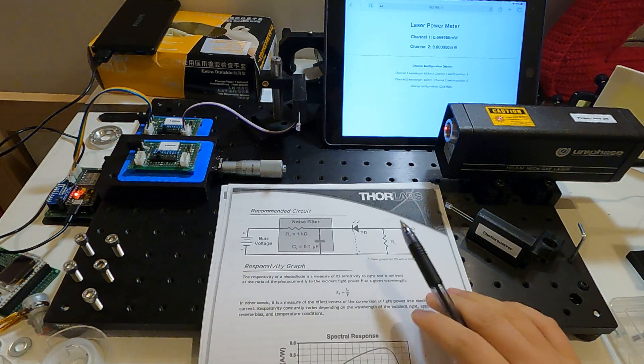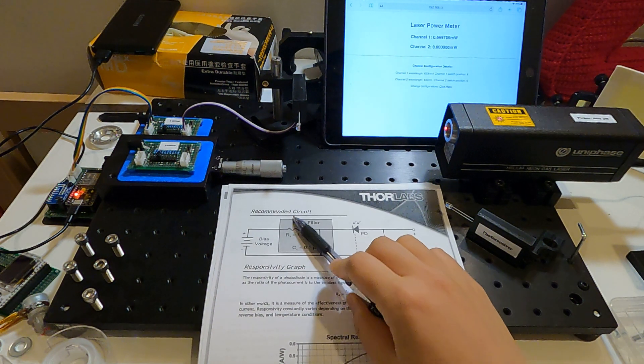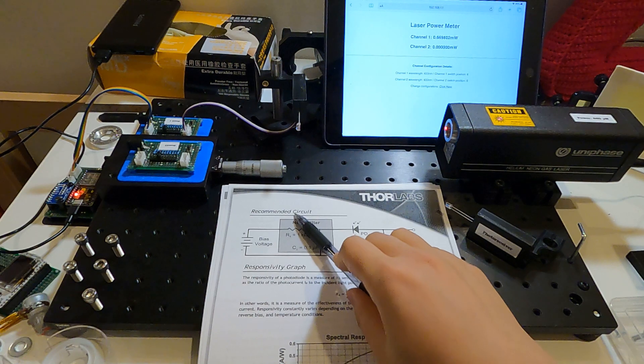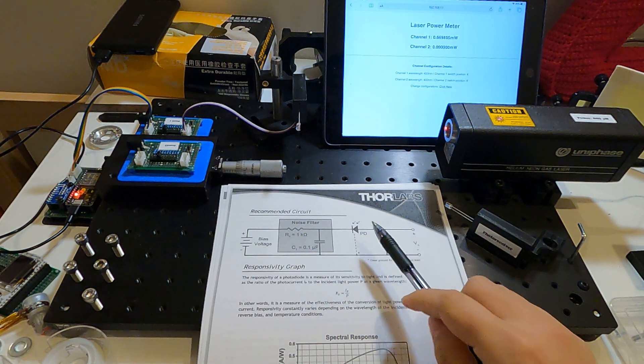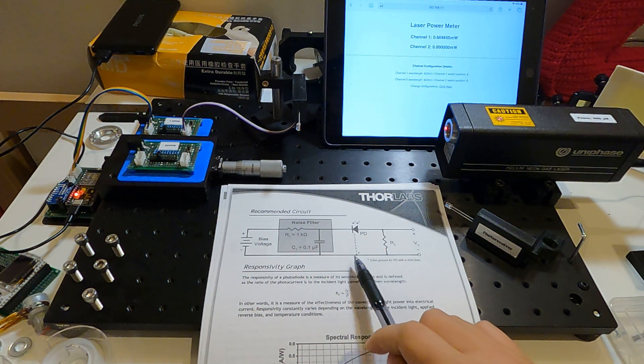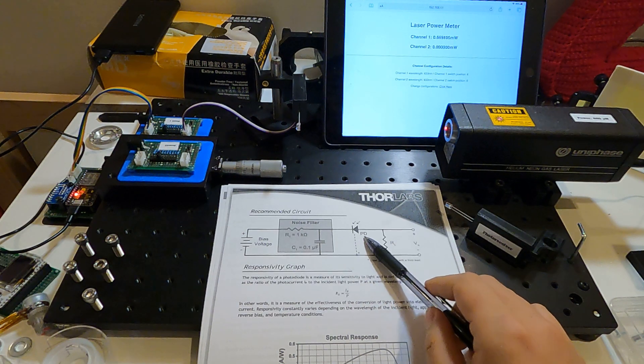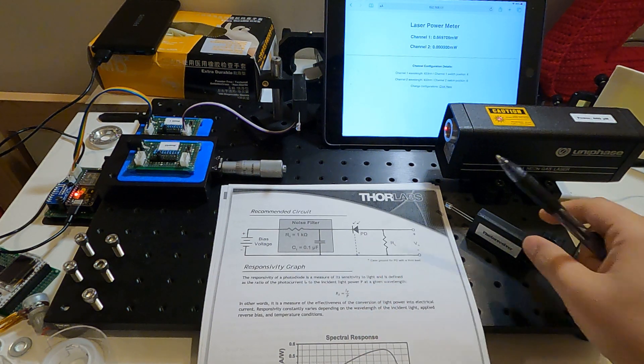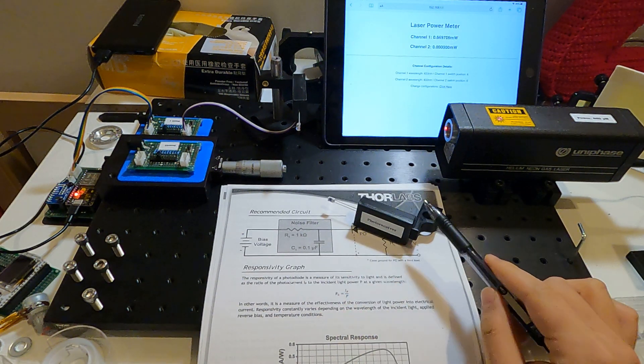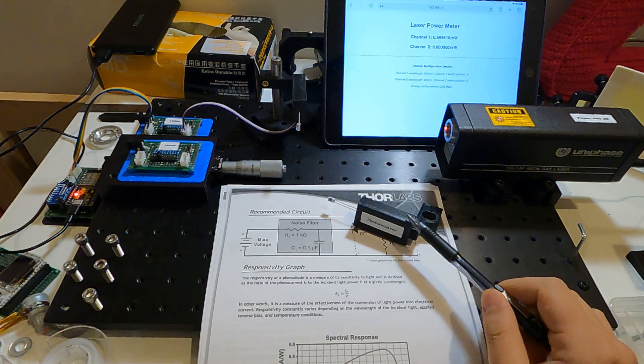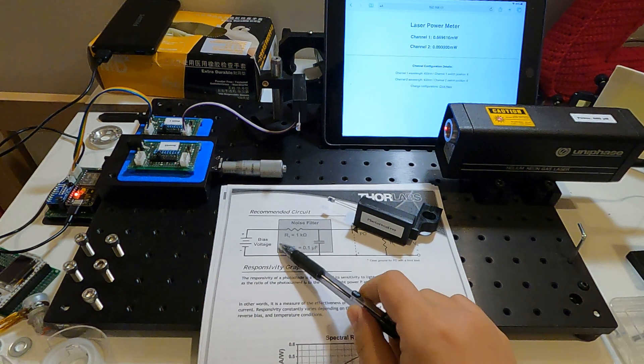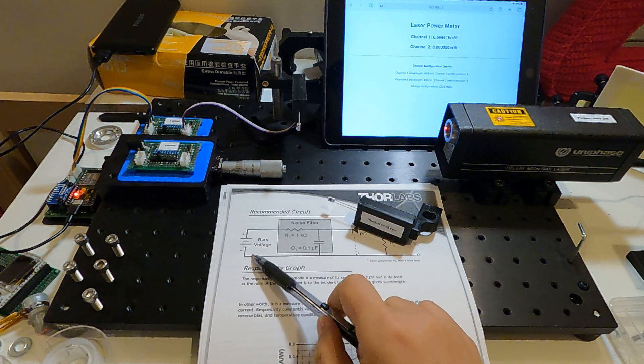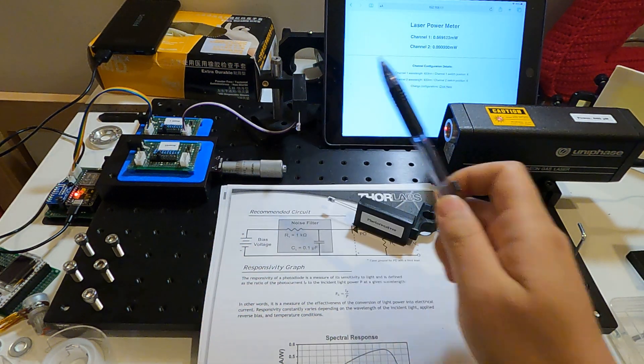This is a recommended circuit from Thorlabs. They made this circuit for their photodiode. I just put this noise filter into this black box here and just wire the bias voltage out.